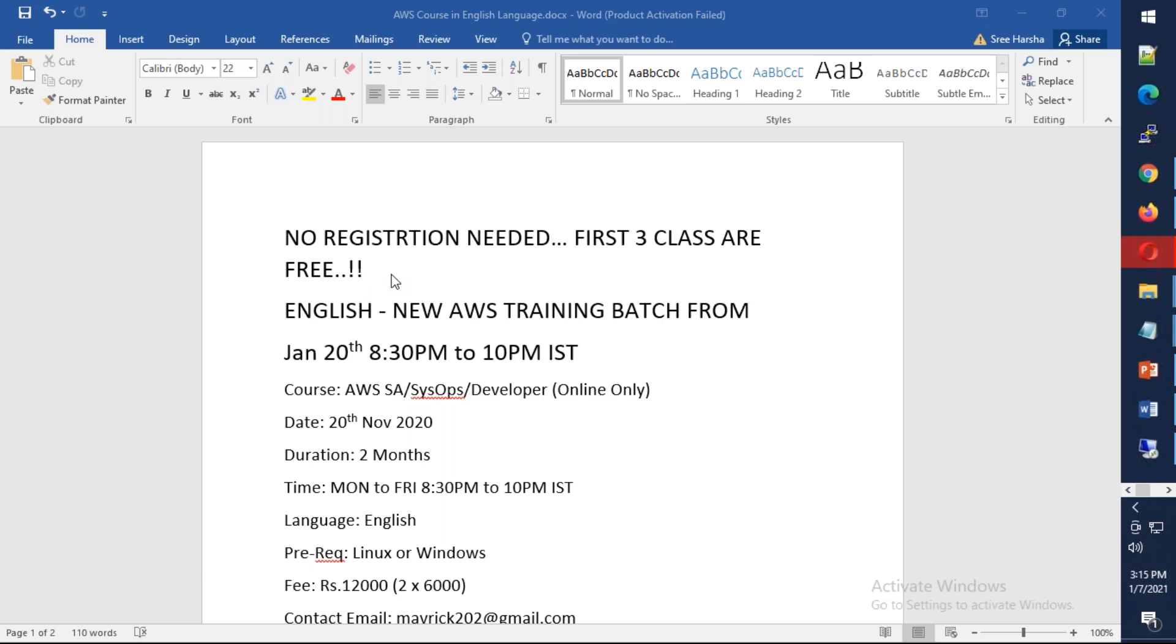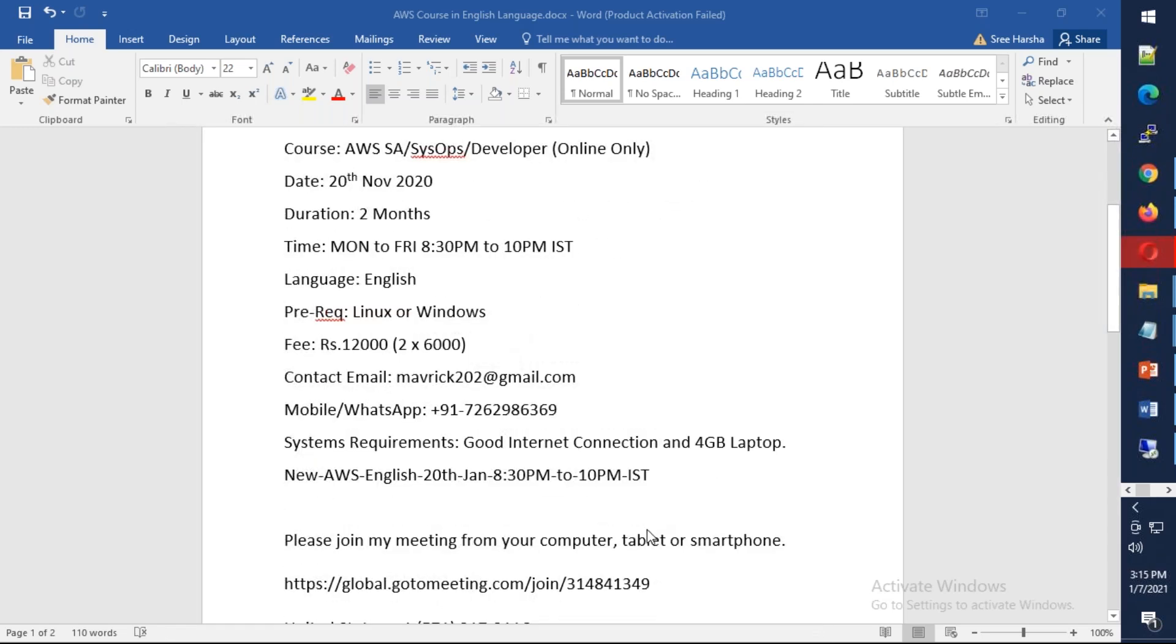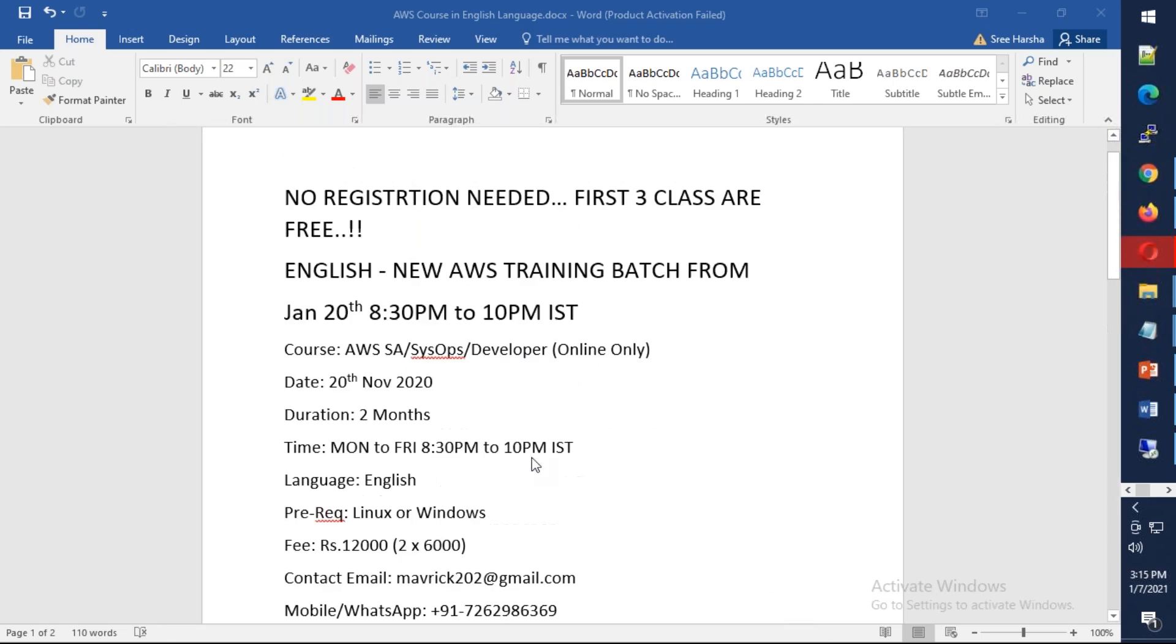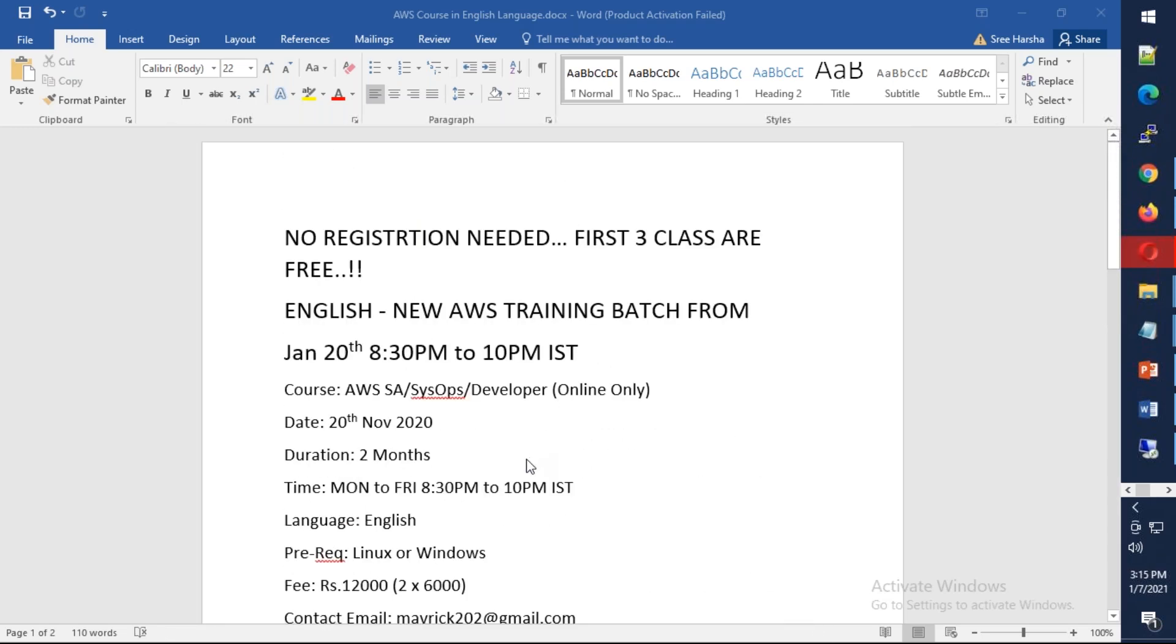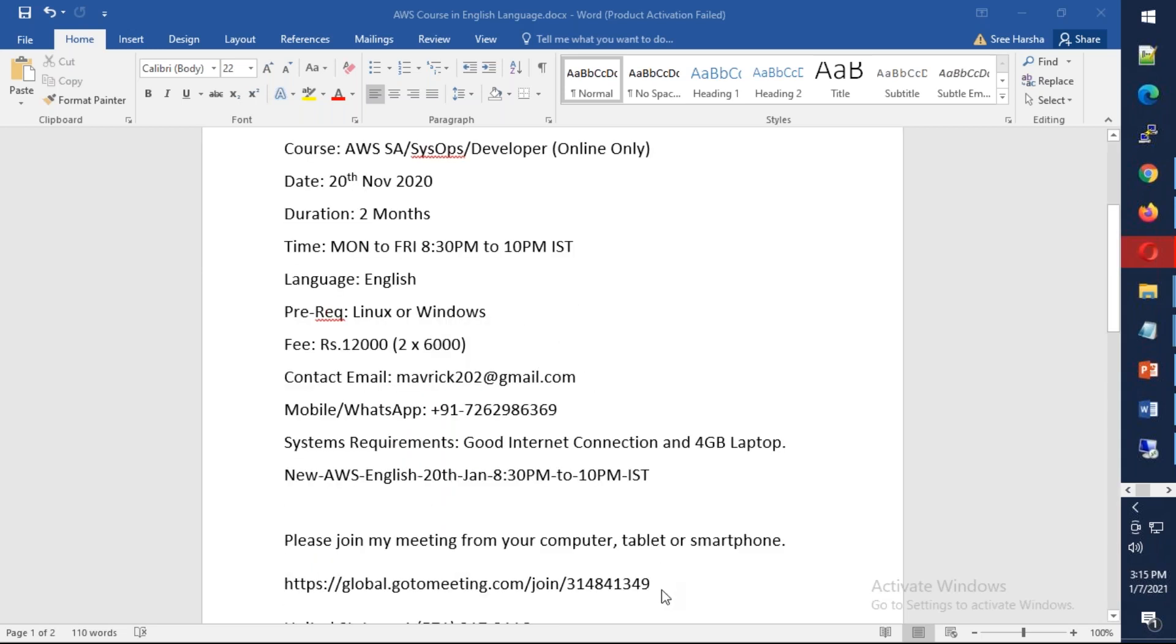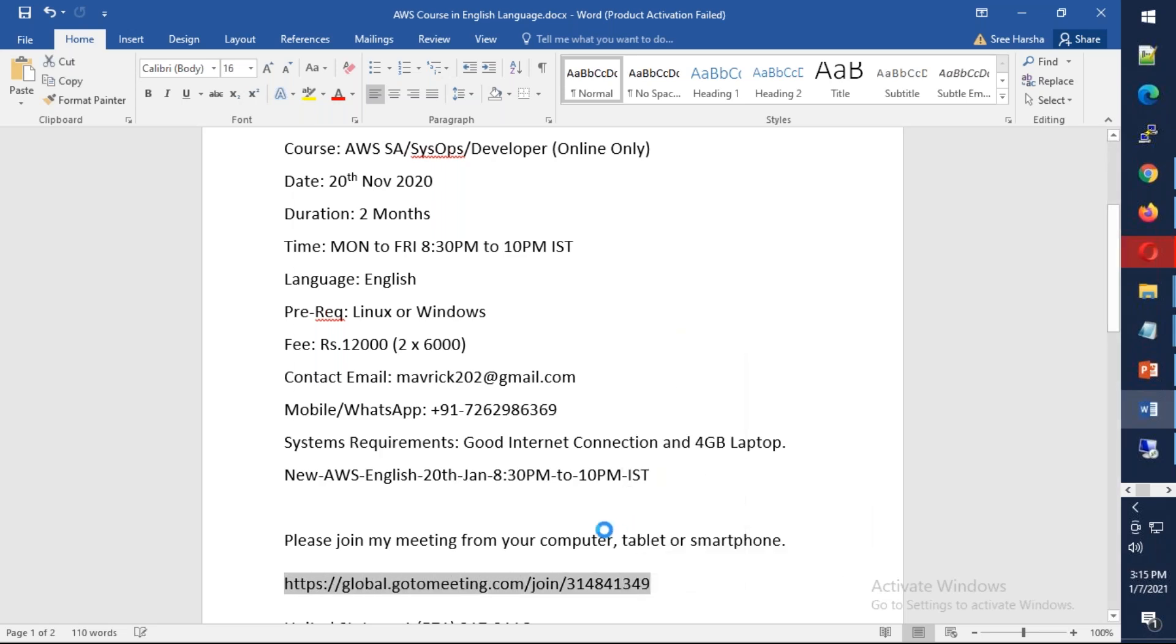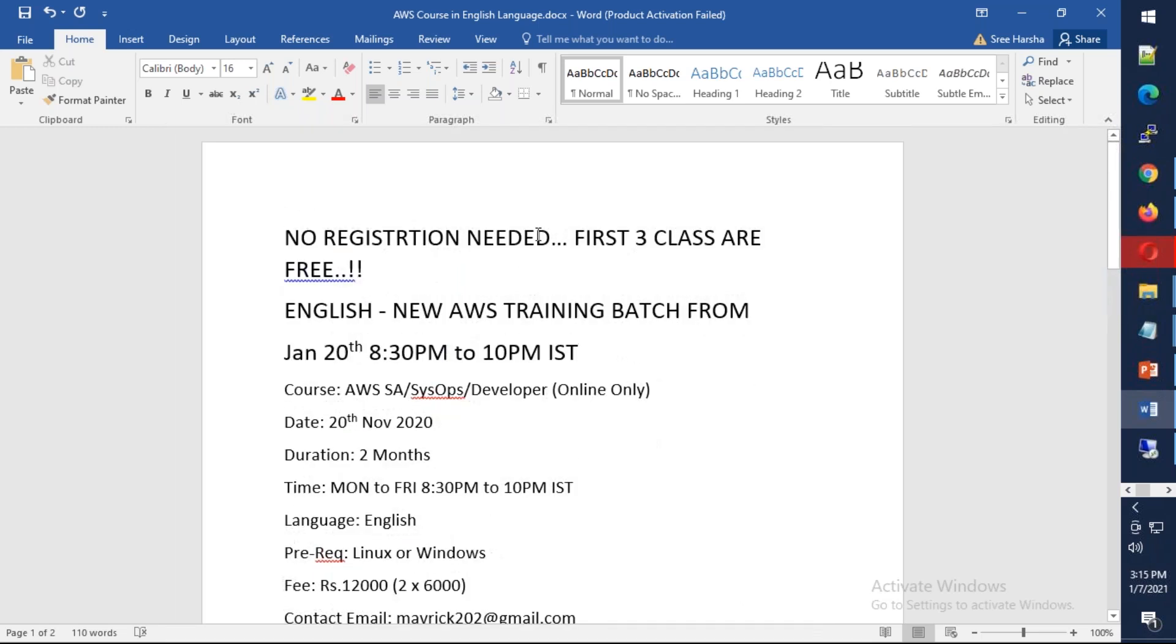All the meeting information and details are in the meeting description. You can join the first three classes for free. You don't need to do any registration, you can directly join. You can copy this link and directly join the meeting. The meeting is going to get started at 8:30 PM IST.